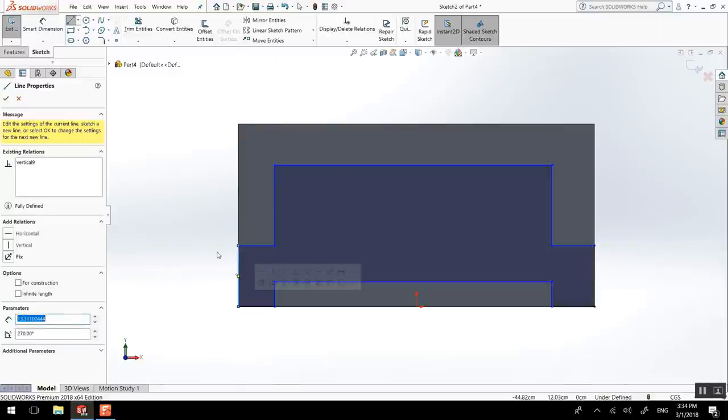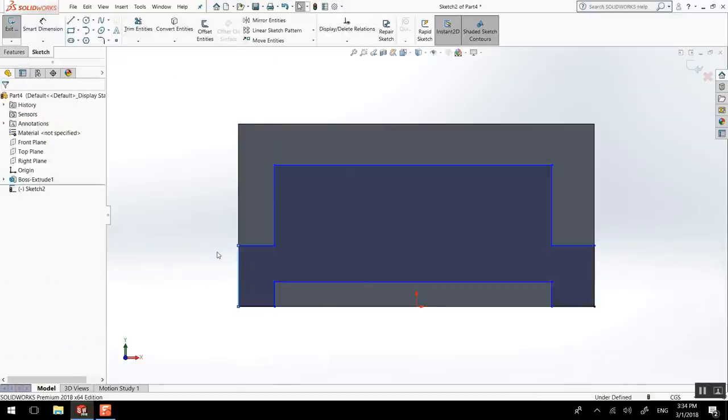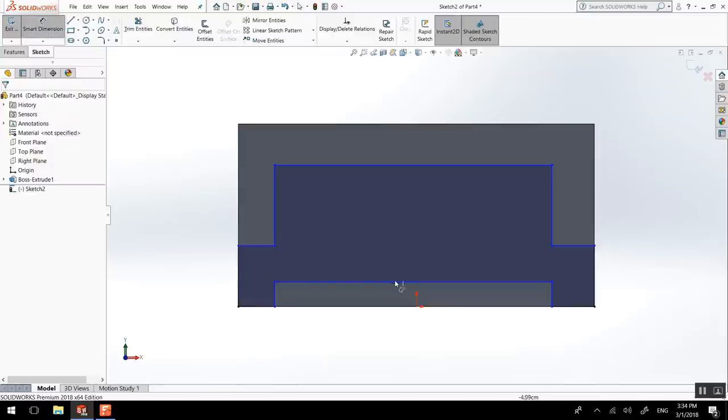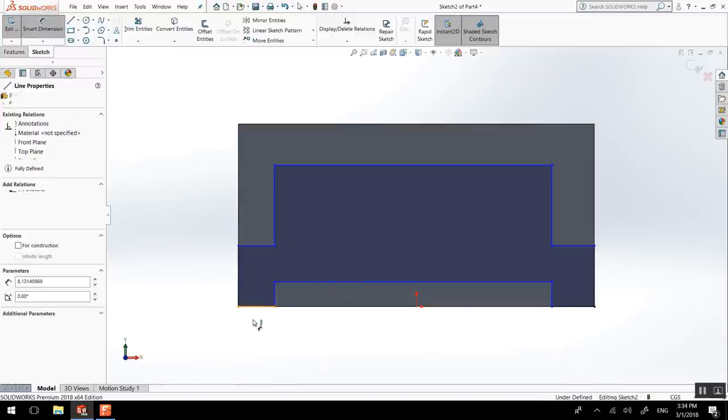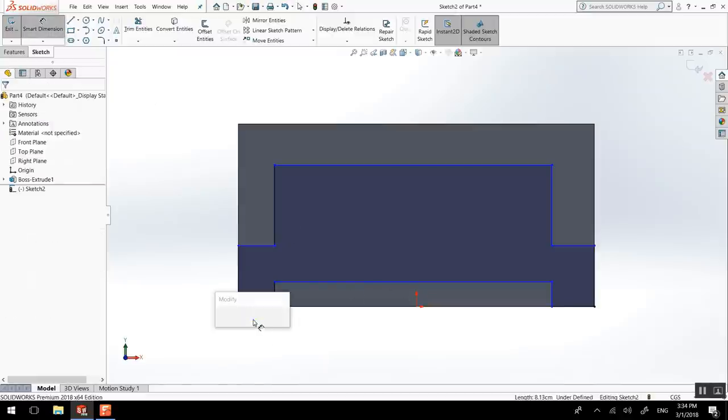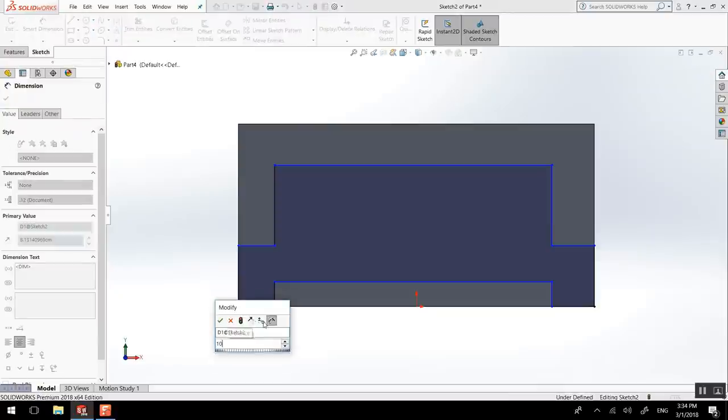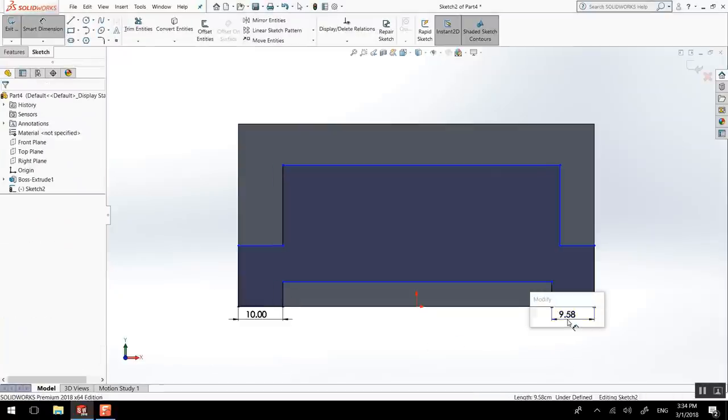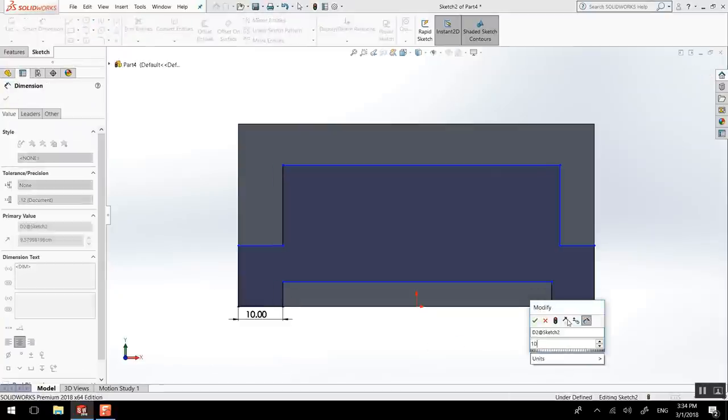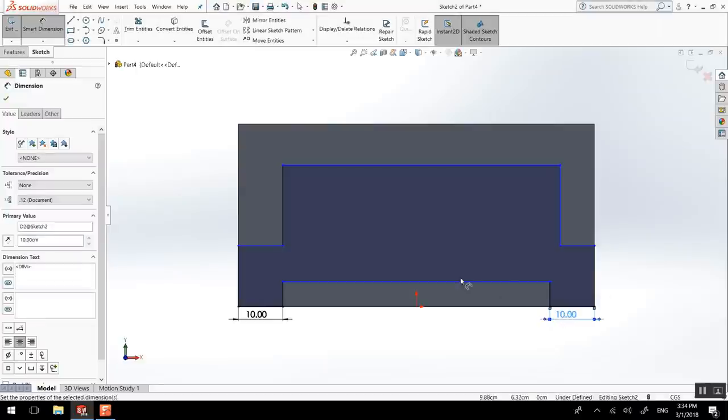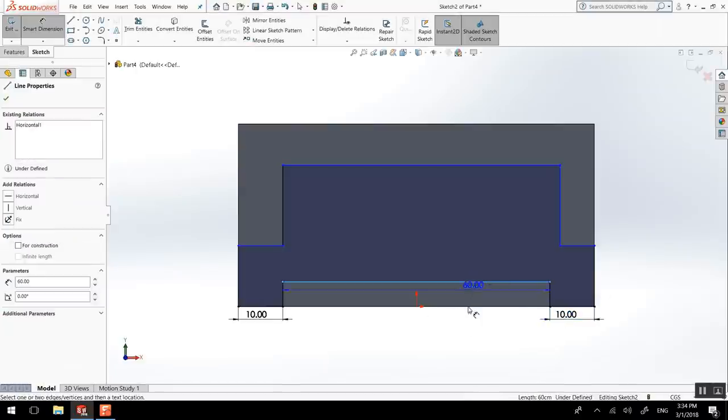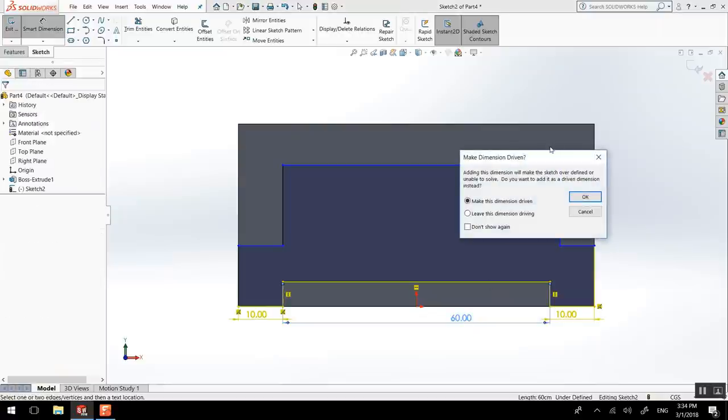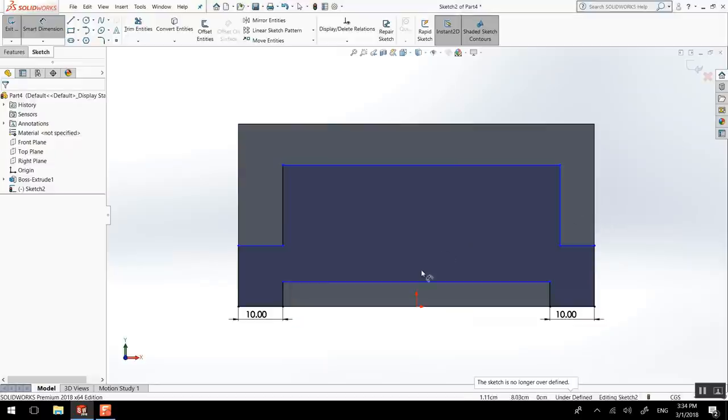When I close the sketch, press L to exit, smart dimension, and we'll make this 10. We don't need to make this 160 because it knows that this is 80, so it can do the simple math. Look, if I try to do it, it'll tell me which one is driving this. You don't want this to happen. It's basically telling you it's over-defined, so go cancel.